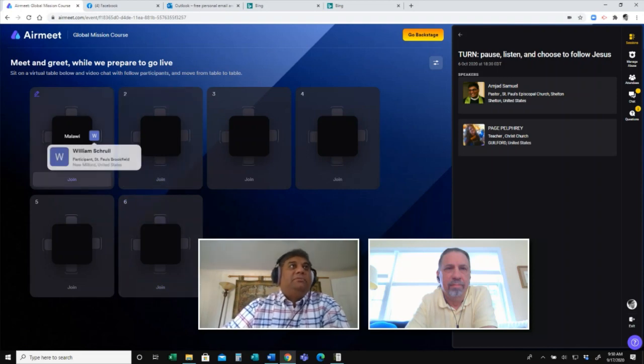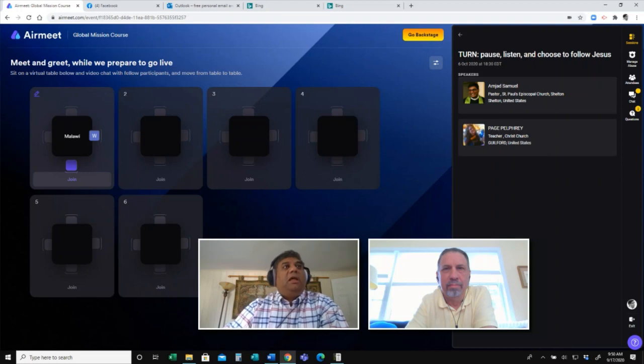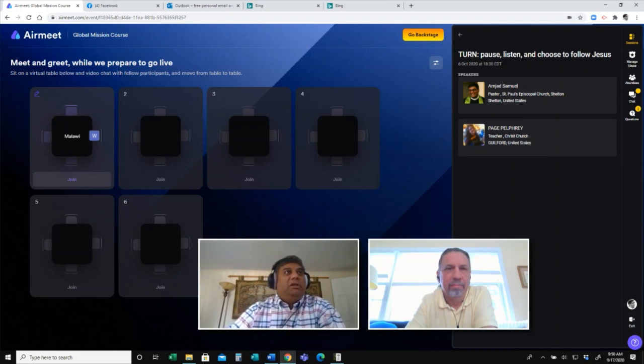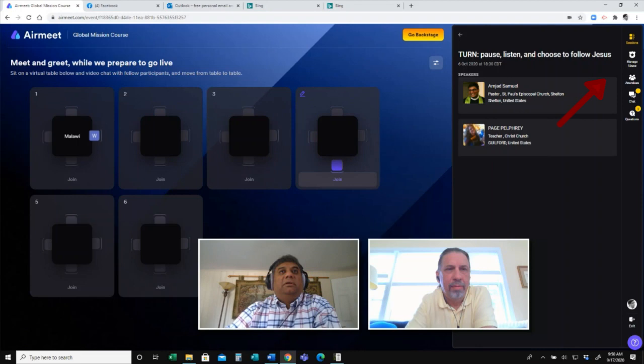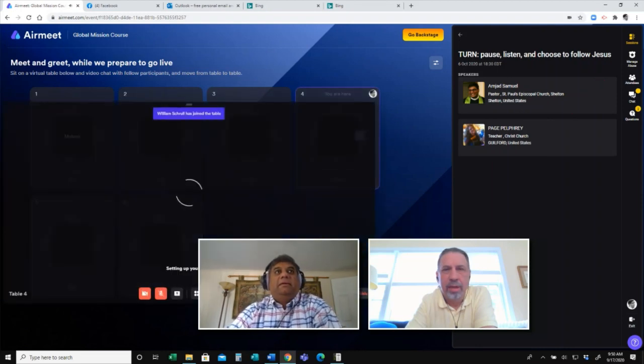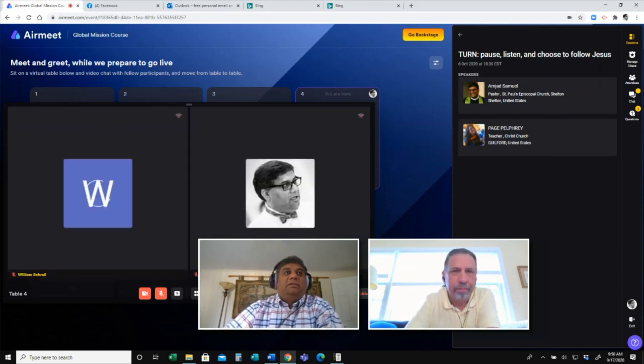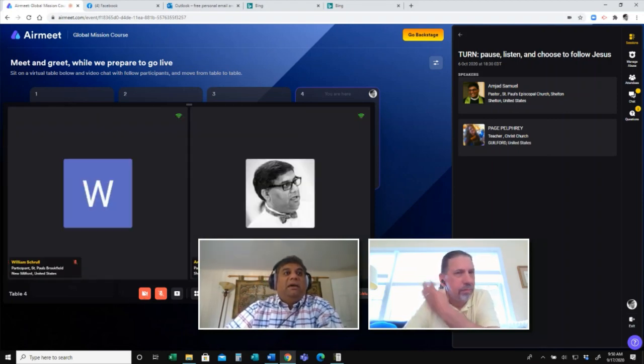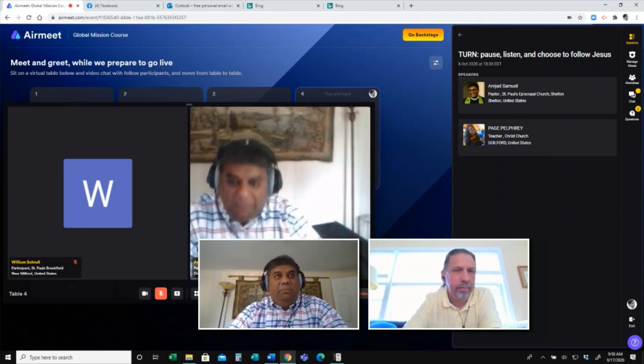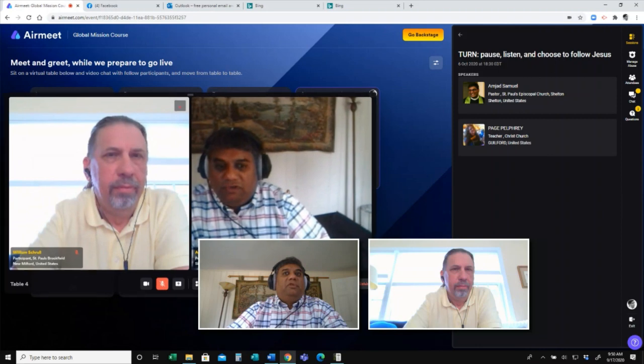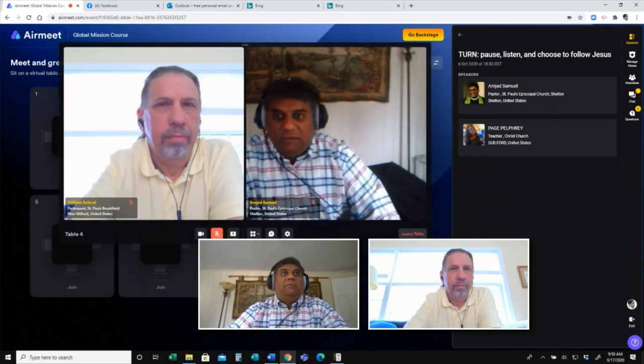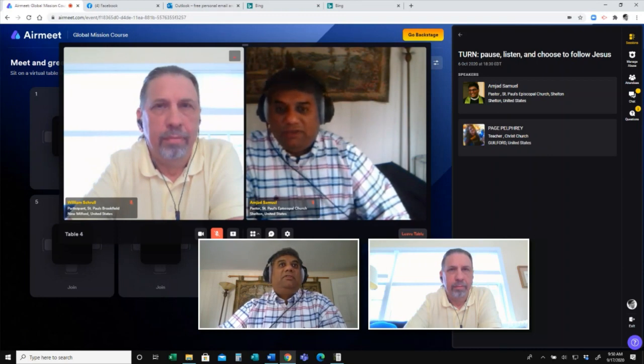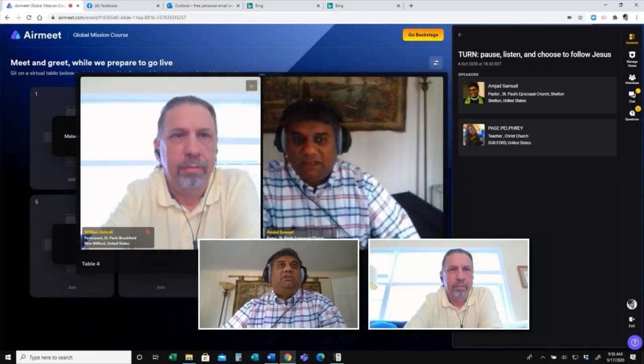All right. So now, Bill, how have we moved from table number one to table number four? I've moved to table number four. Awesome. And that is how simple it is to move from table to table. All what you have to do is just move yourself from one seat to another.